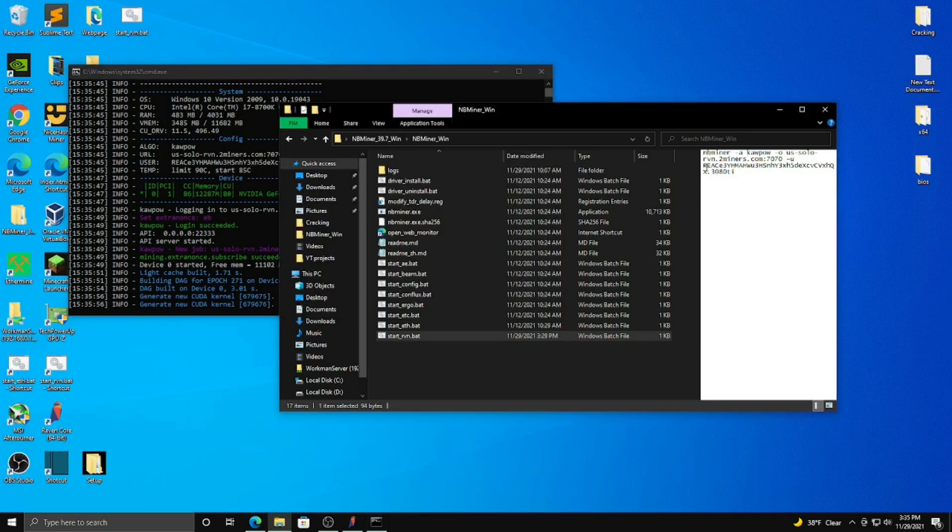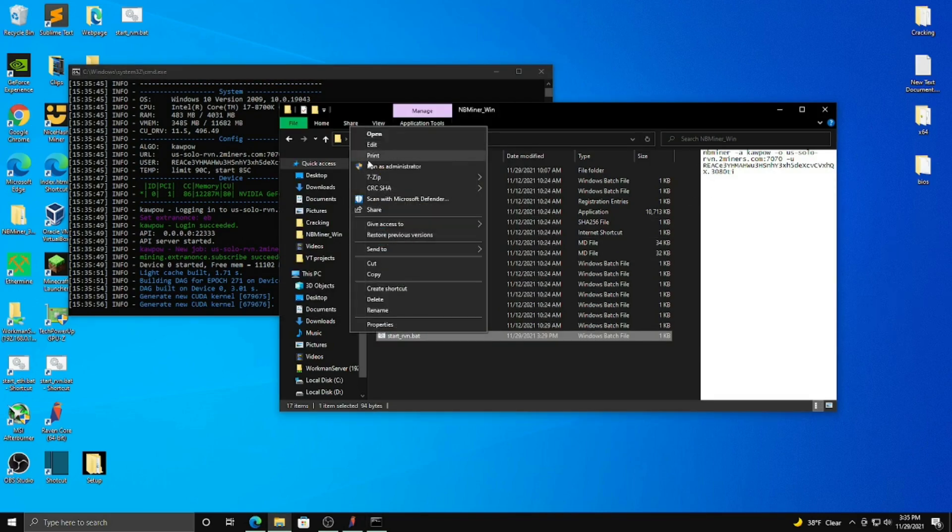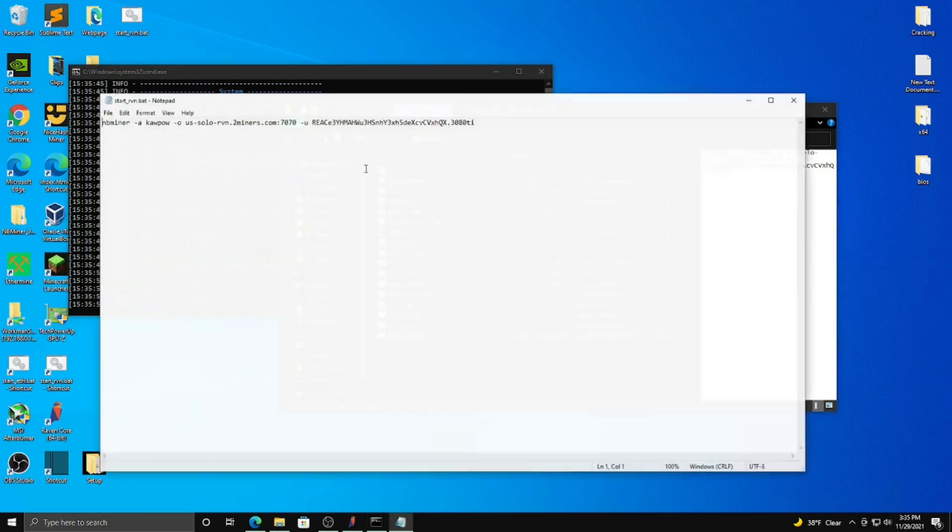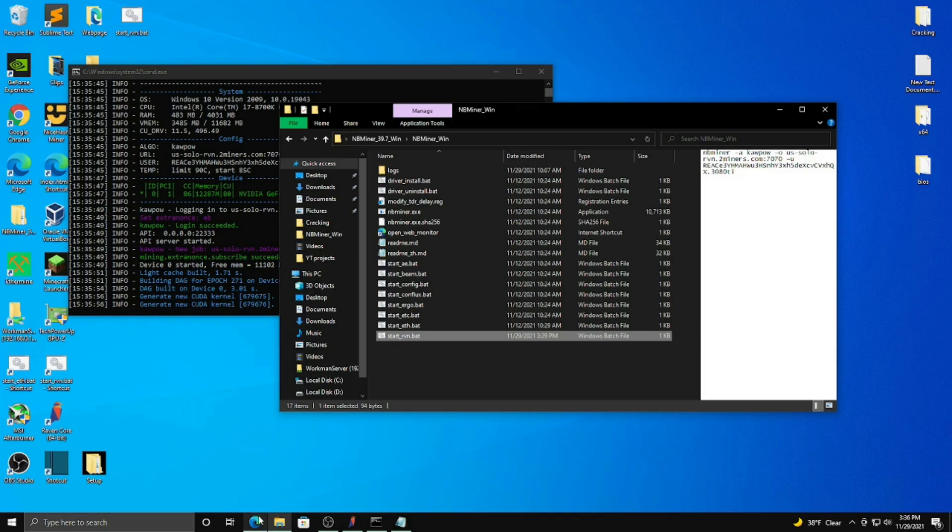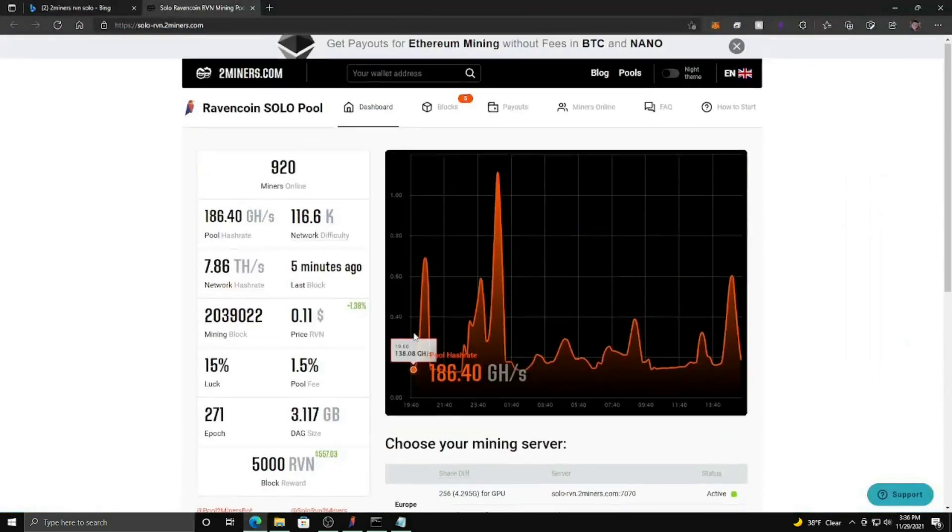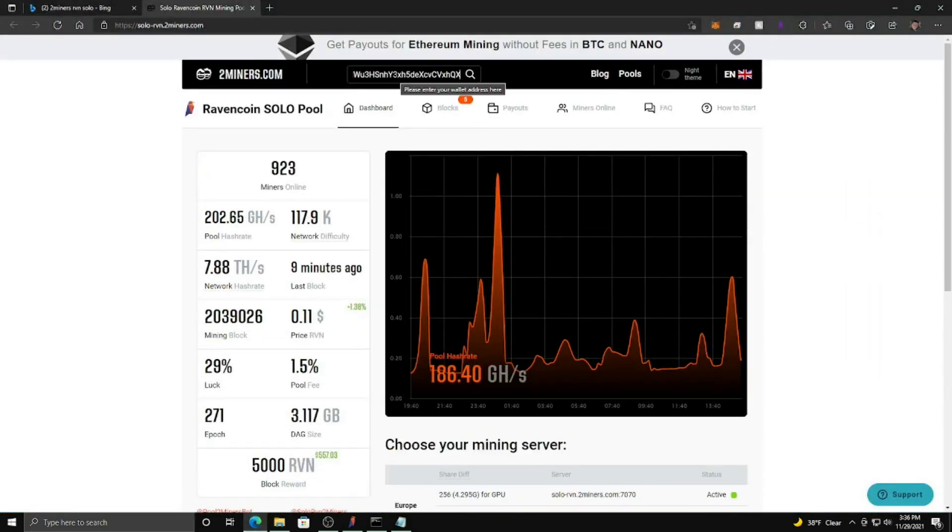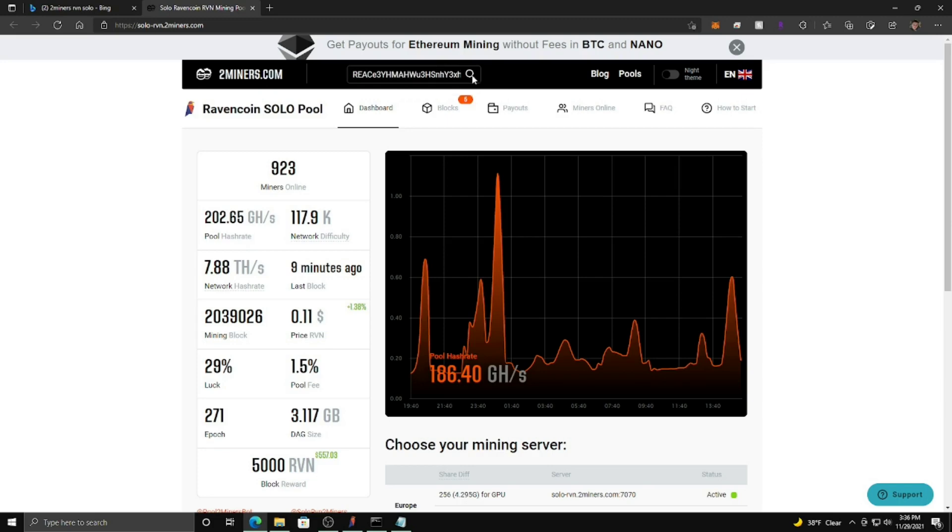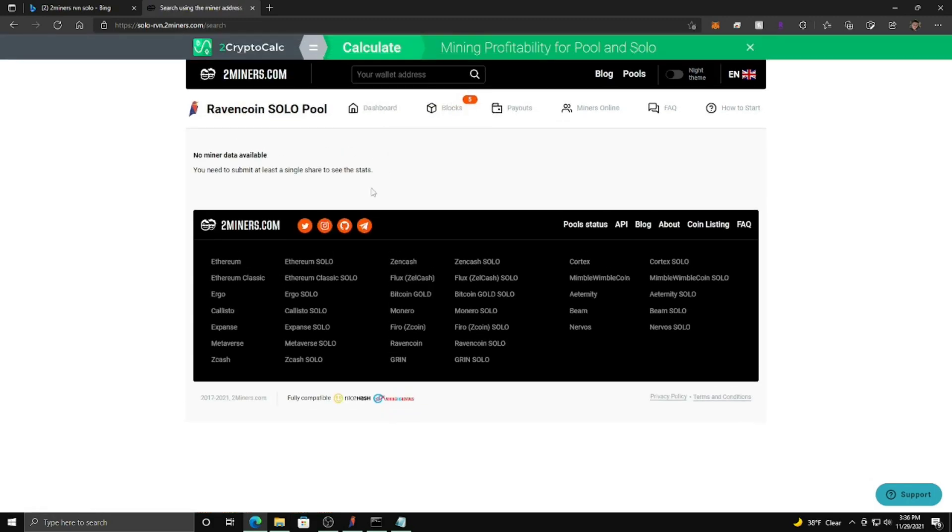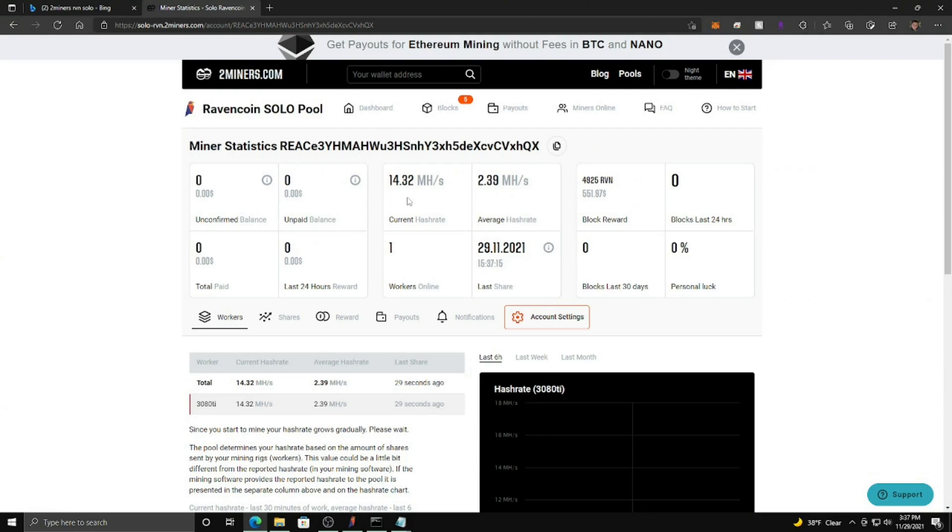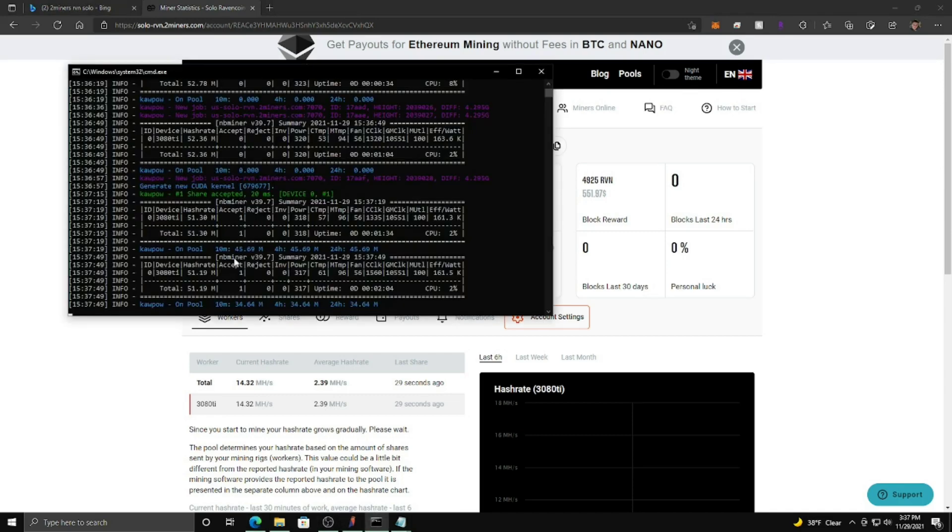So what you're going to want to do to view your status is you're going to copy this. Control C, and put it to 2miners. What you're going to do is you're going to put your wallet address in, and it could take a minute for it to show up. So I'm going to wait here a few minutes until it shows up. Alright, so here we go. It's all set up here, and your mega hash and all that, it'll rise over time to what you're actually getting.